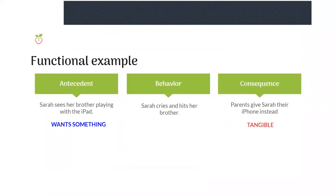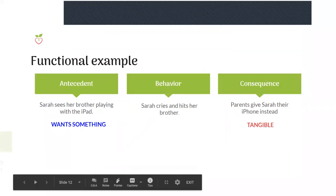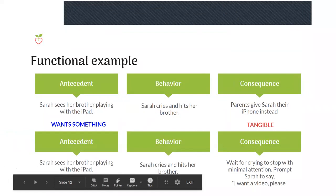A more appropriate way to handle this behavior would be to prompt appropriate communication. Once the child stops crying, prompt them to say 'I want the iPad.' Give them the language and make it easy for them. Then, once they appropriately ask for the iPad, provide that item.